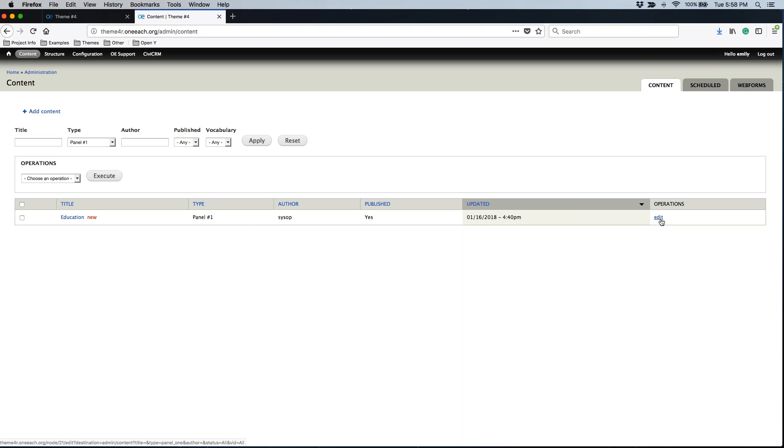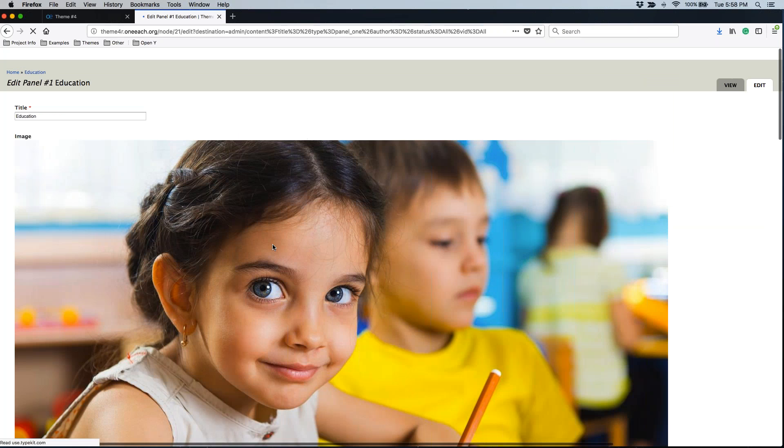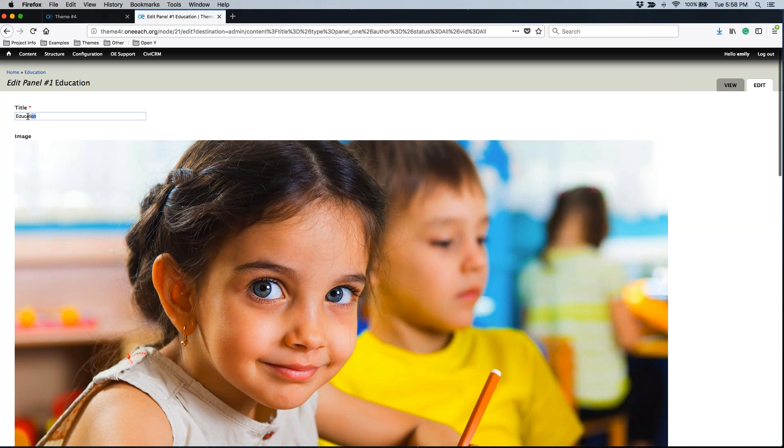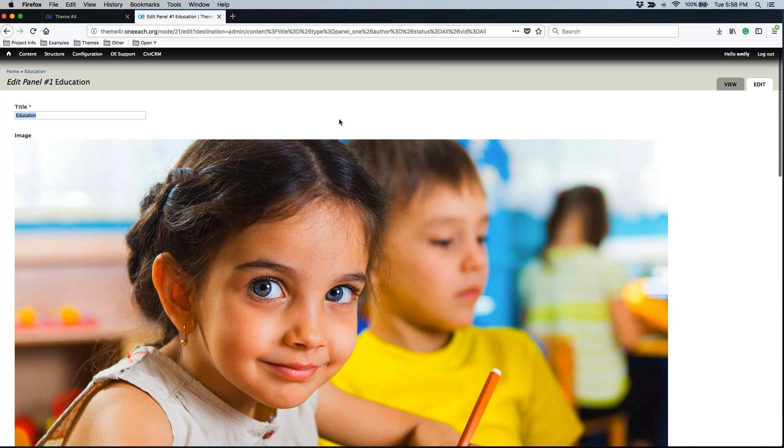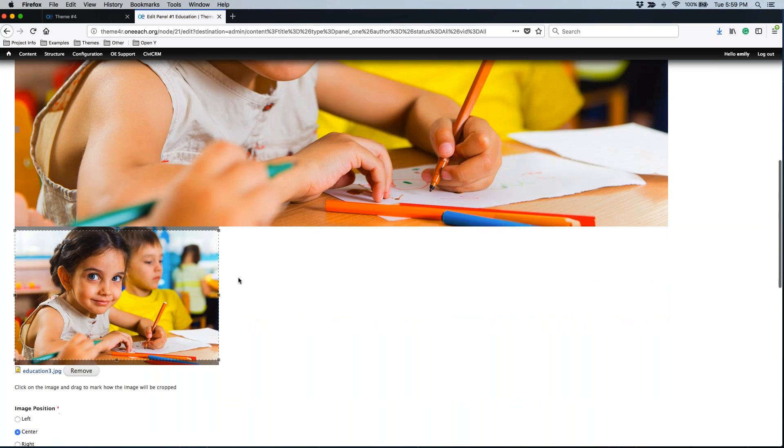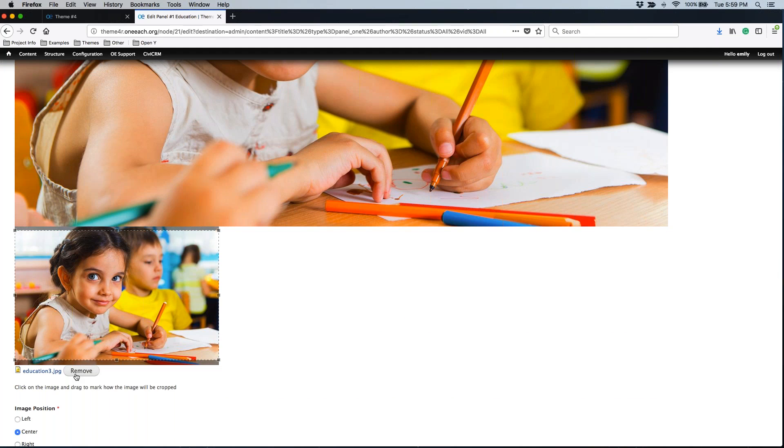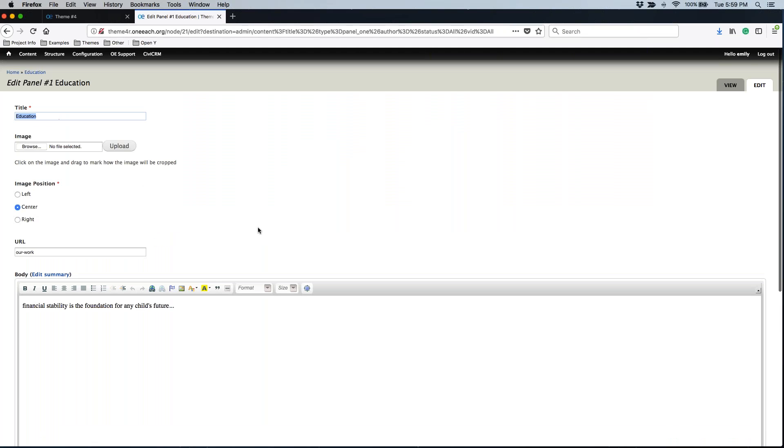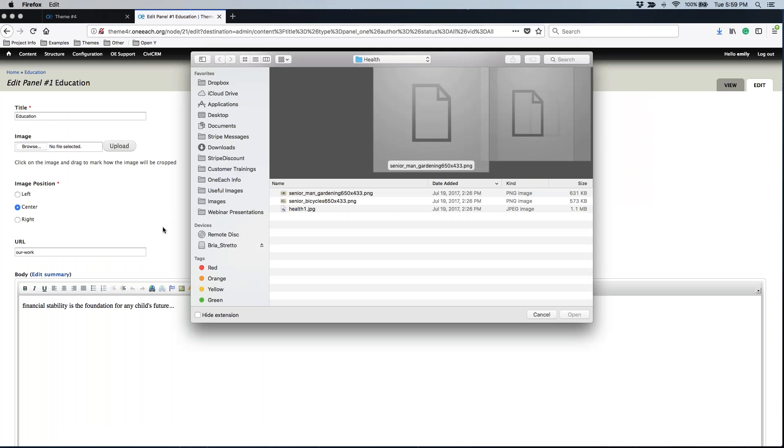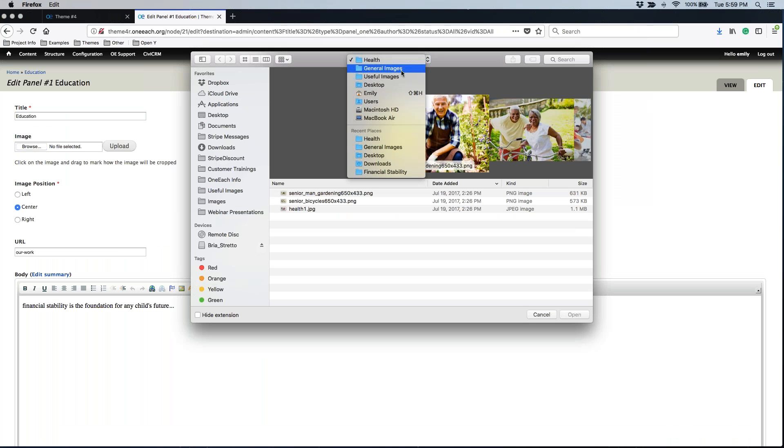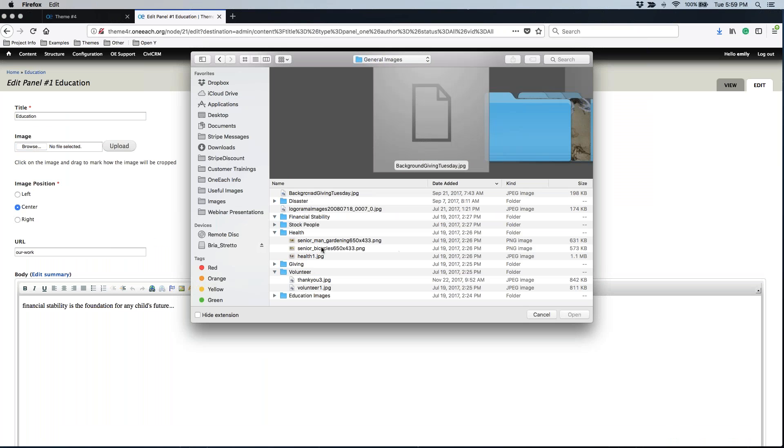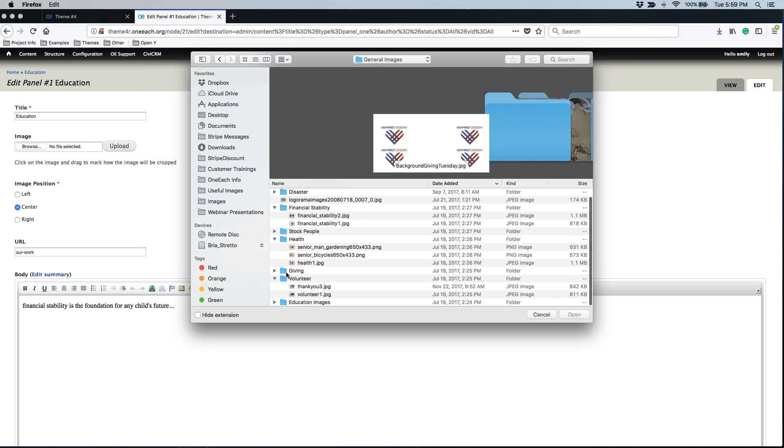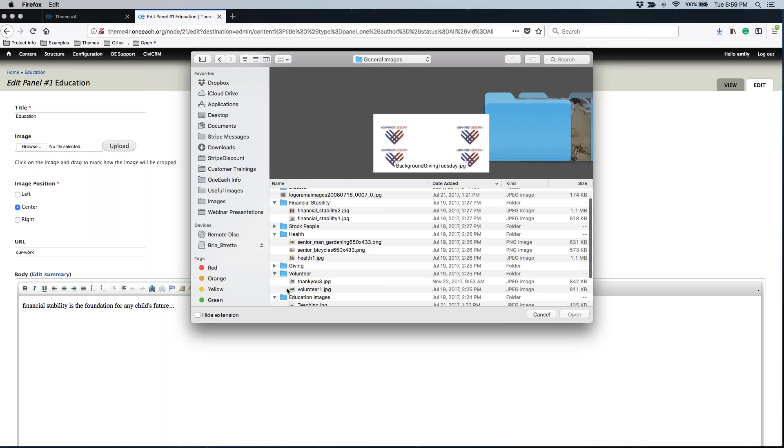You'll see I don't have the ability to delete this content, just the ability to edit what's already here. I can change out the title to be whatever I want it to be and also switch out the image. I can remove the existing image and upload an image from my computer. Let's choose a different education image.